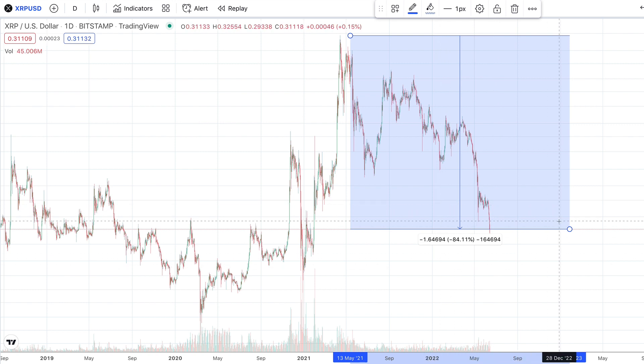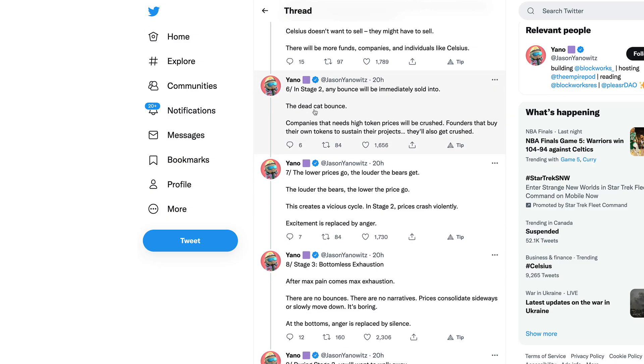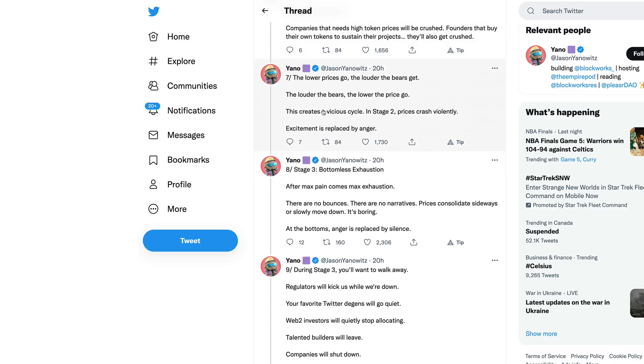We could still see it go further down. XRP has corrected 84% roughly. This is a prime buying opportunity I think for a lot of you guys that got into the market in 2020 or 2021. A lot of you guys are relatively new and may not have been through a bear market yet.